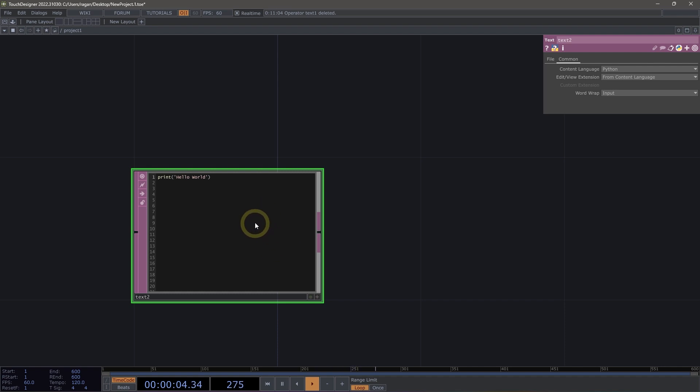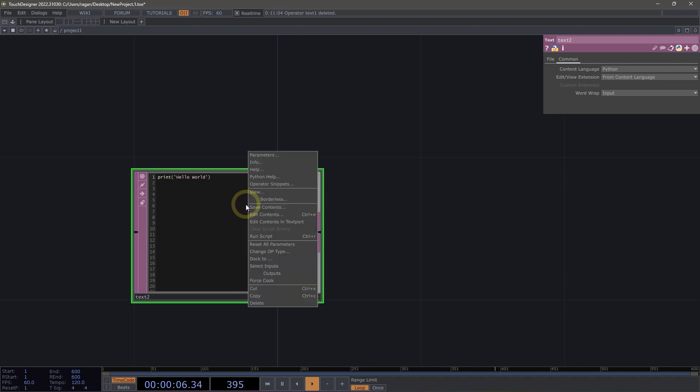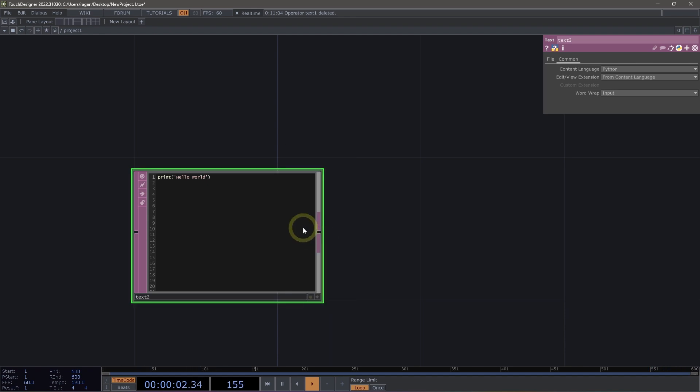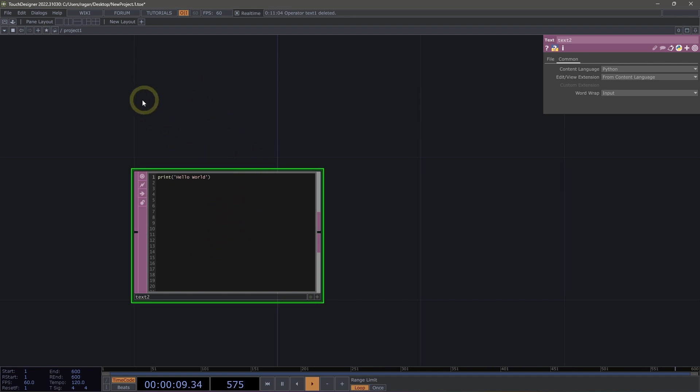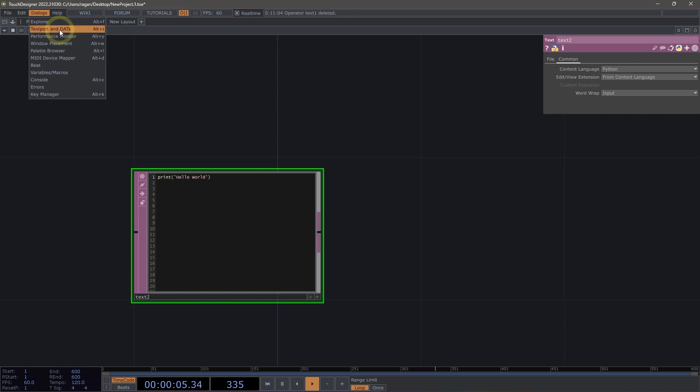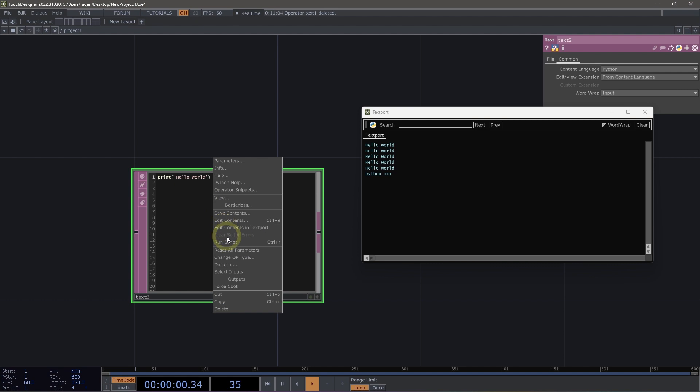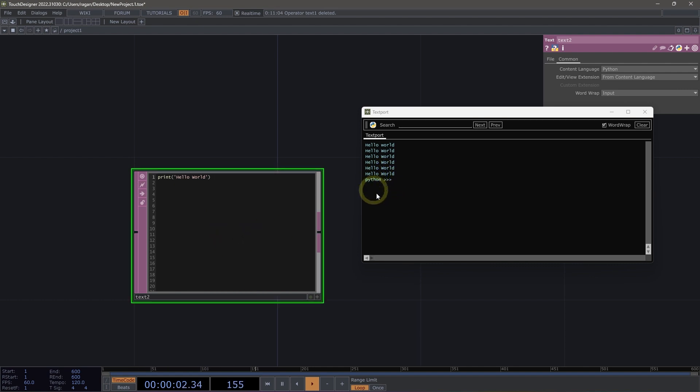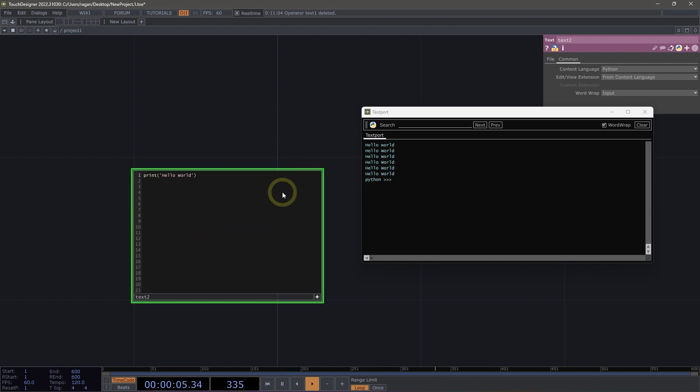To run our text DAT or to run our script, we can right click on the operator and select Run Script. Or we can use a keyboard shortcut that's highlighted here for us. On Windows, that's Ctrl-R. Now I've run this several times, but where has that information gone? Well, where that information is going to show up is in the text port. I can open up the text port by heading to dialogs and then selecting text port and DATs. And we can see that's where my messages are ending up. If I right click, run my script again, sure enough, that's where it shows up.